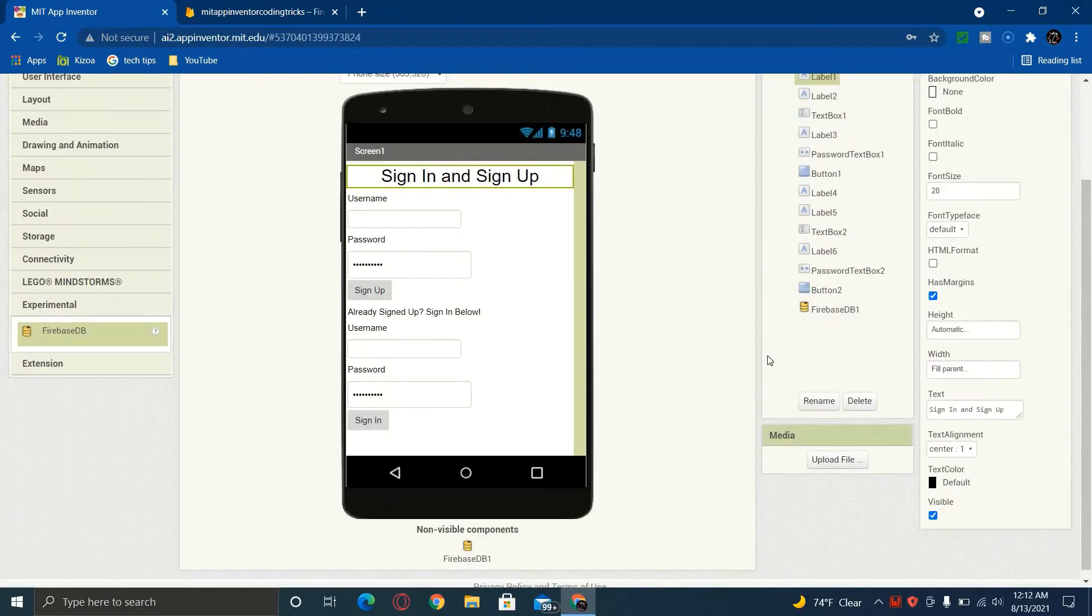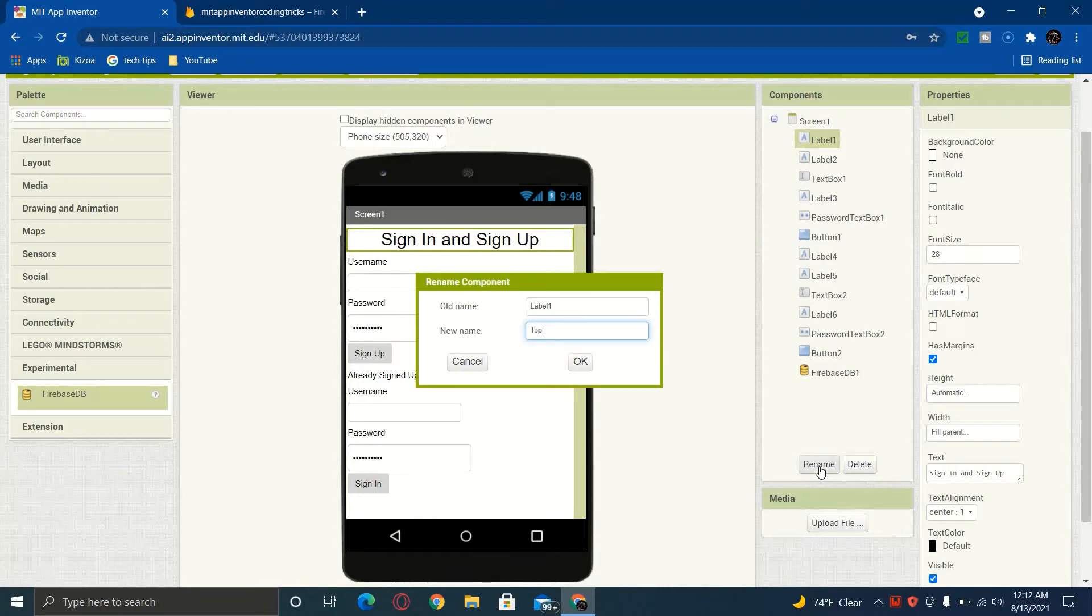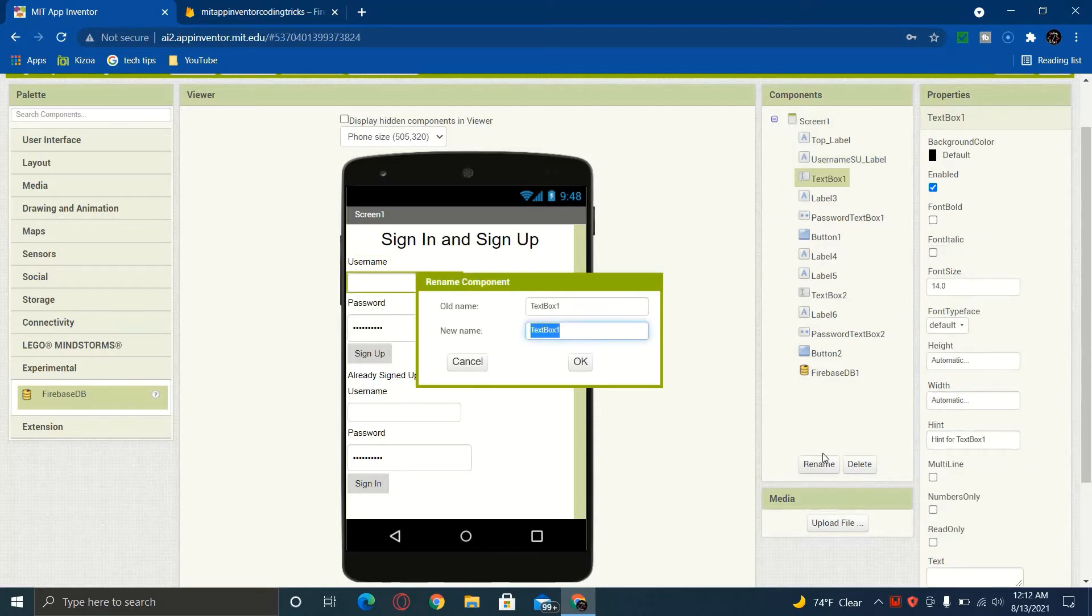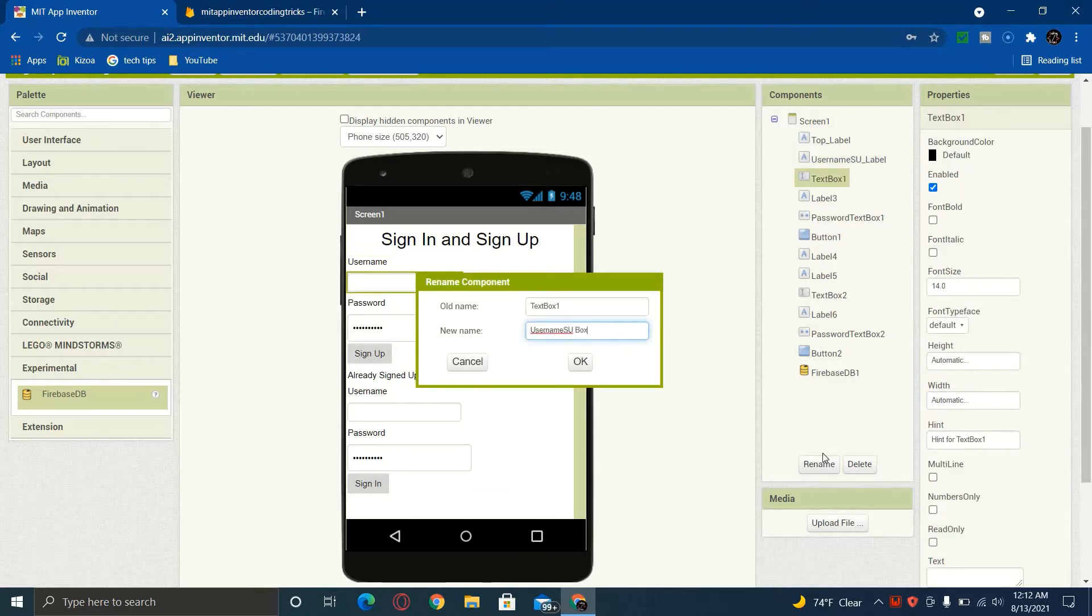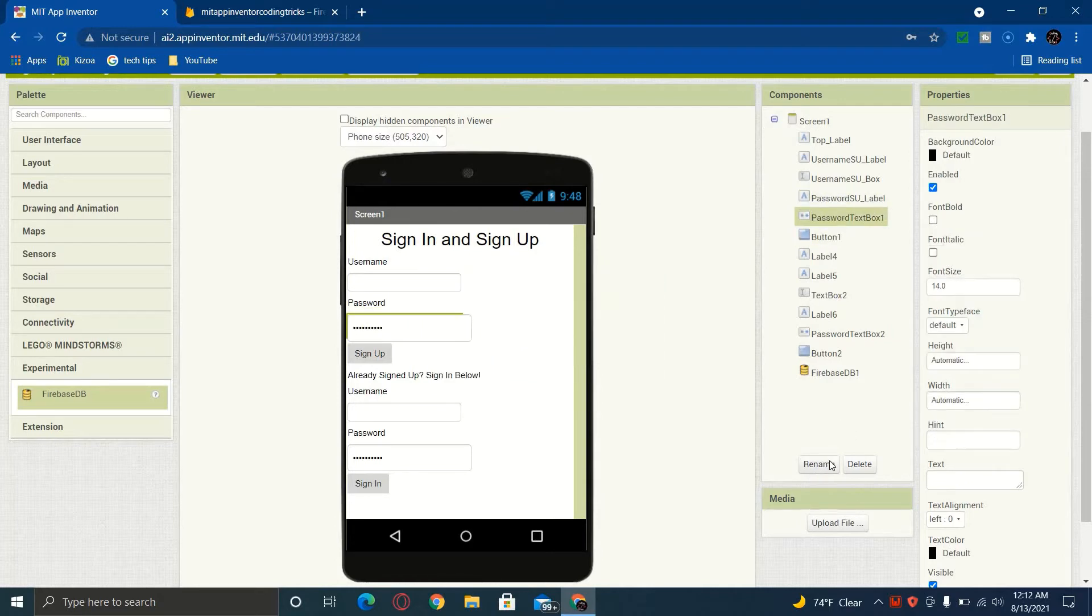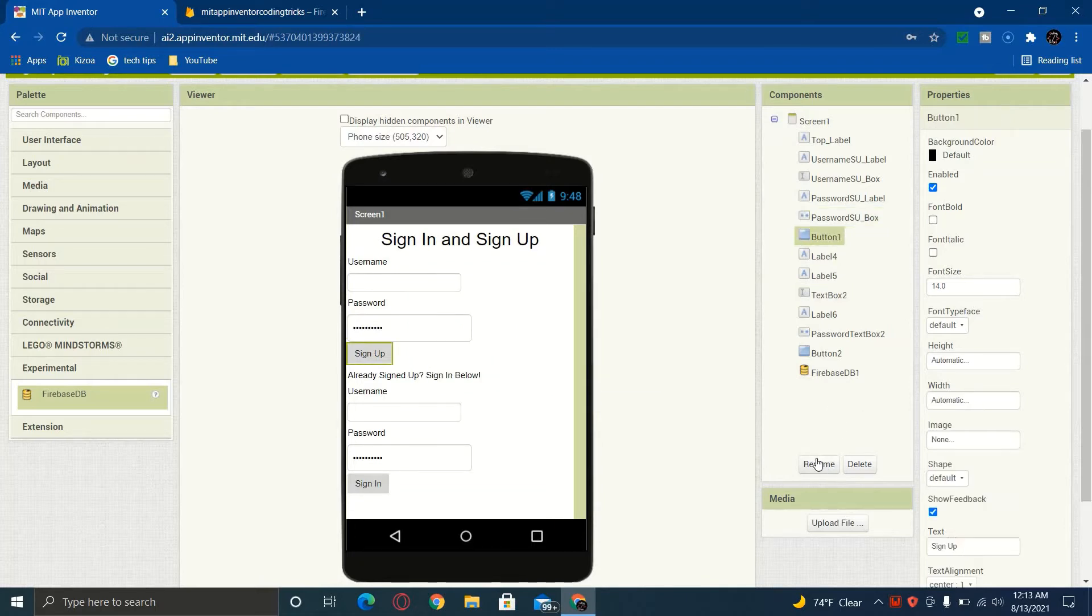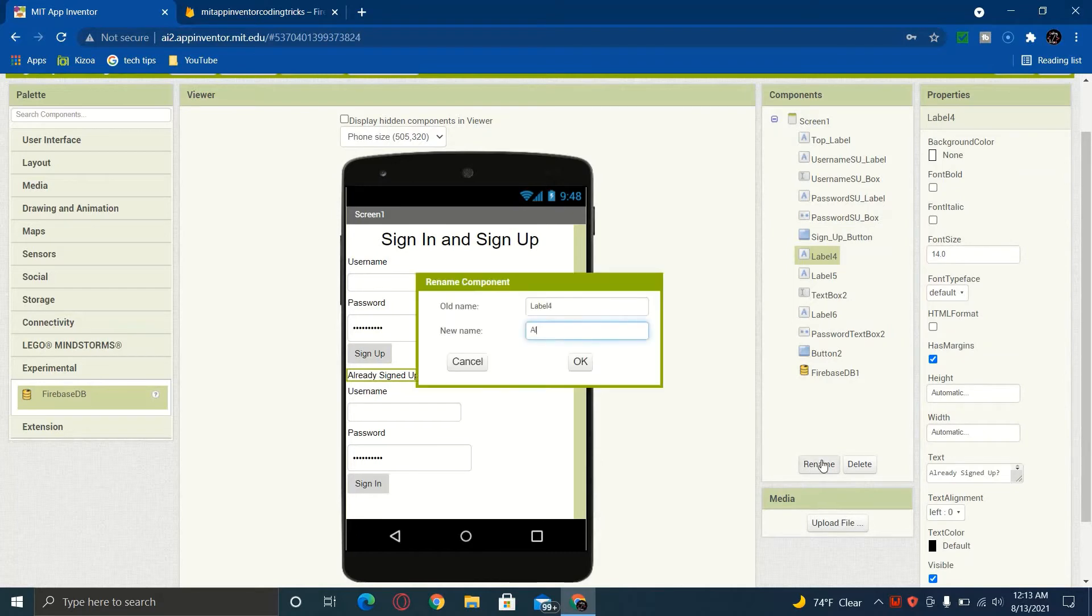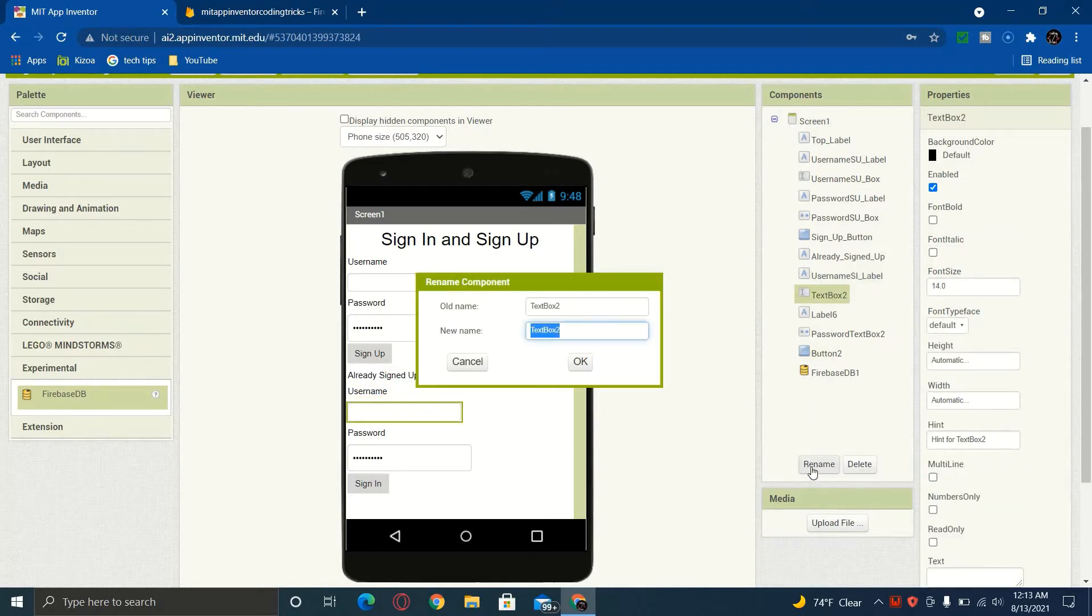So now we're going to relabel all of these so that we can have more organization. So, top label, and I'm going to make this one be username, sign up, label. This one's going to be username, sign up, box, password, sign up, label, and then just so forth. This is going to help us have more organization so that when we get into the code, it will be easier.